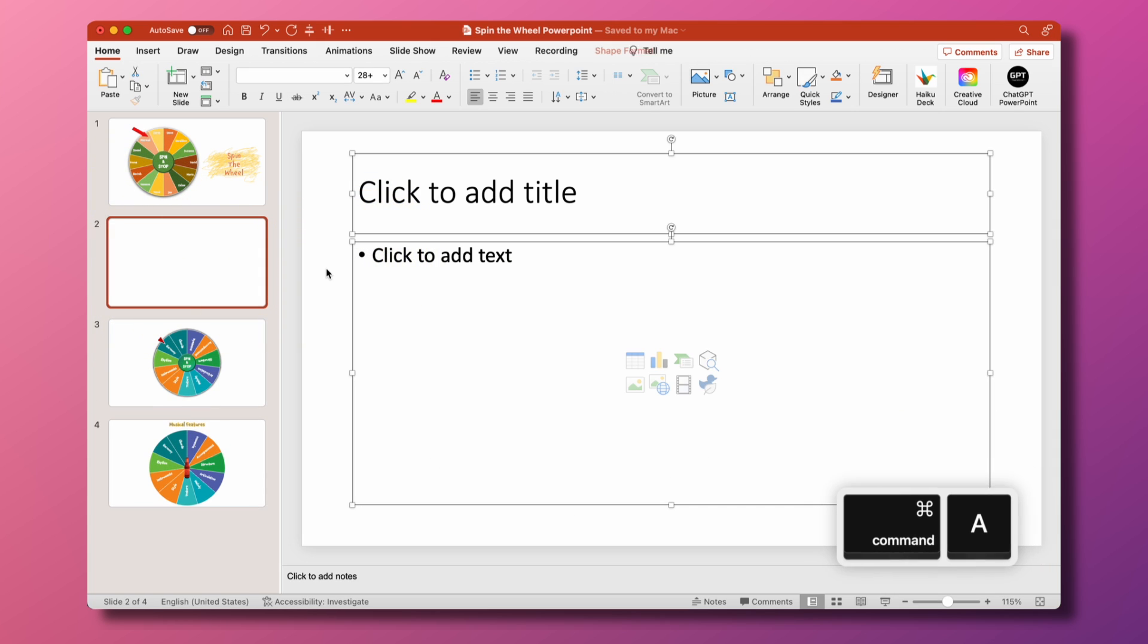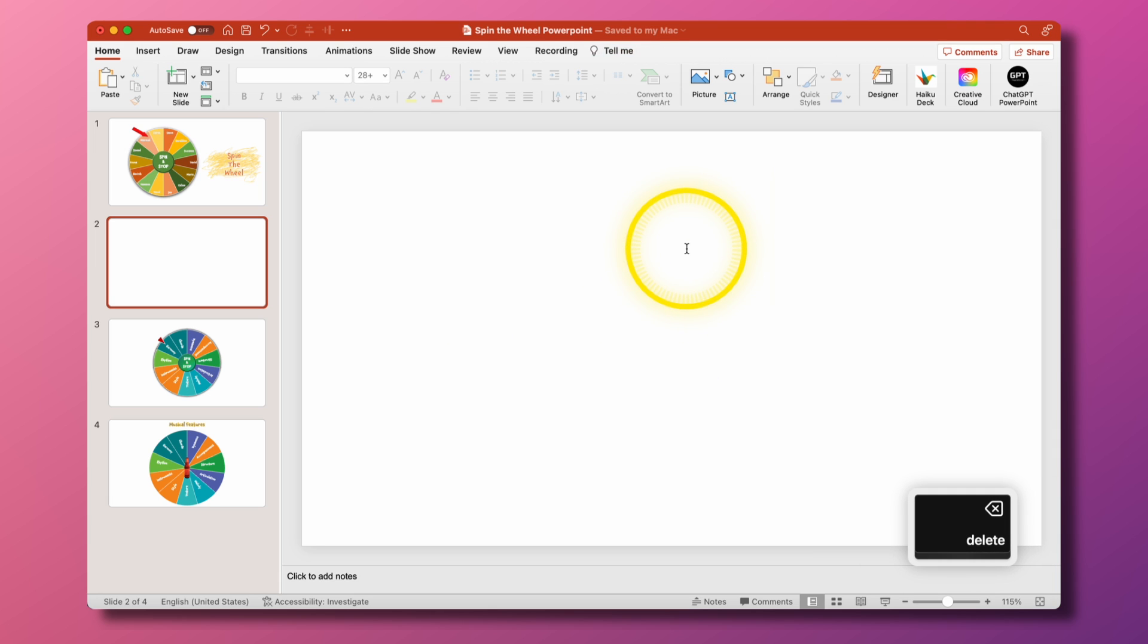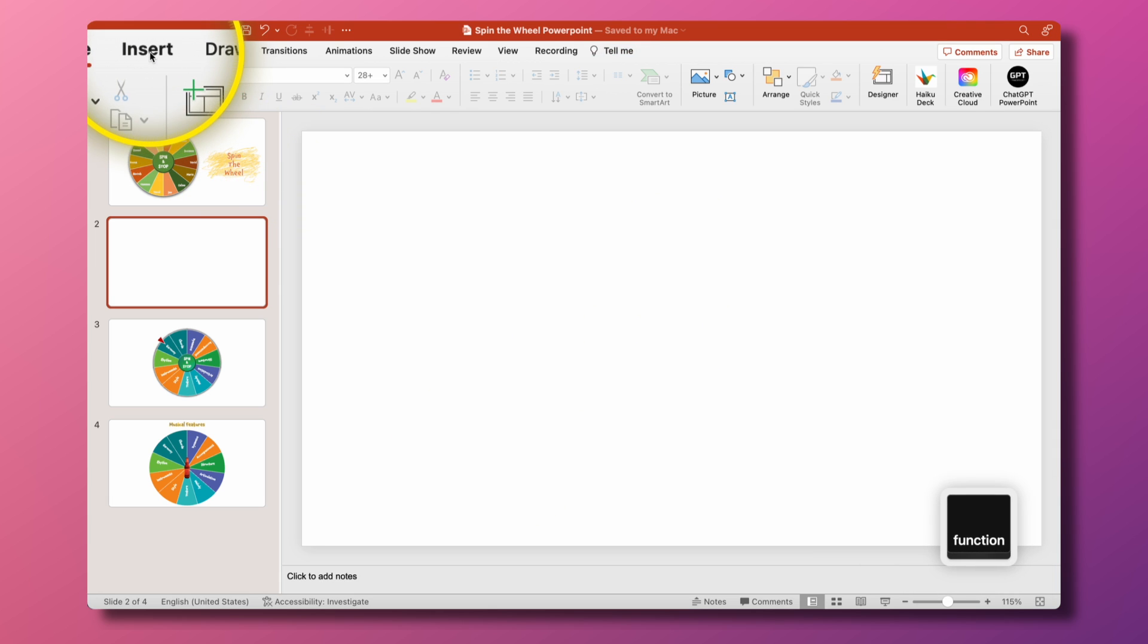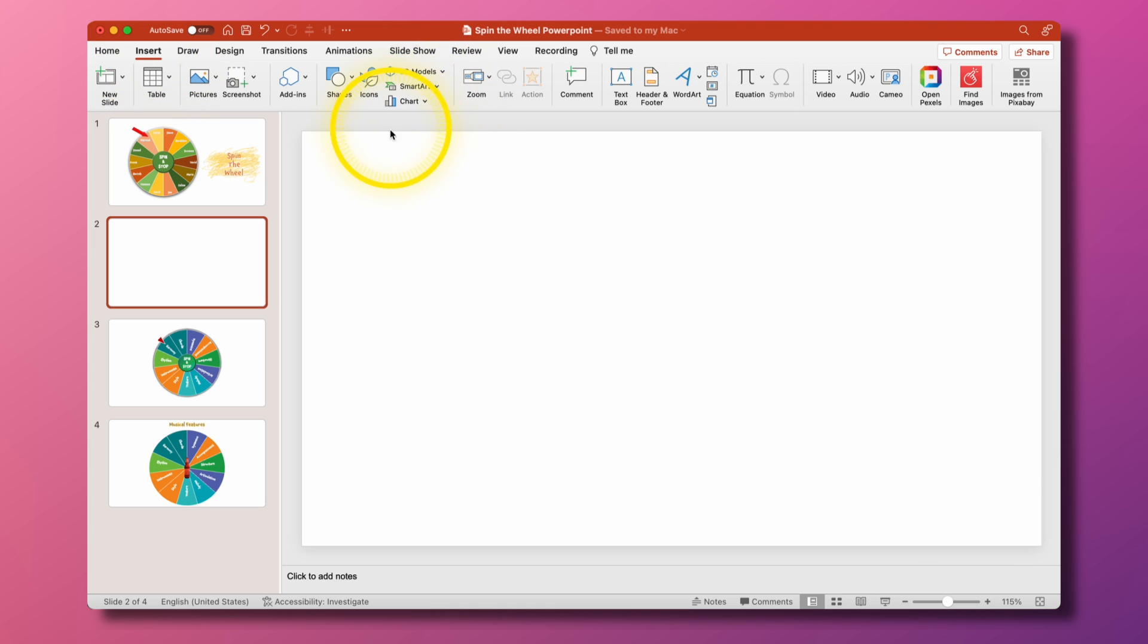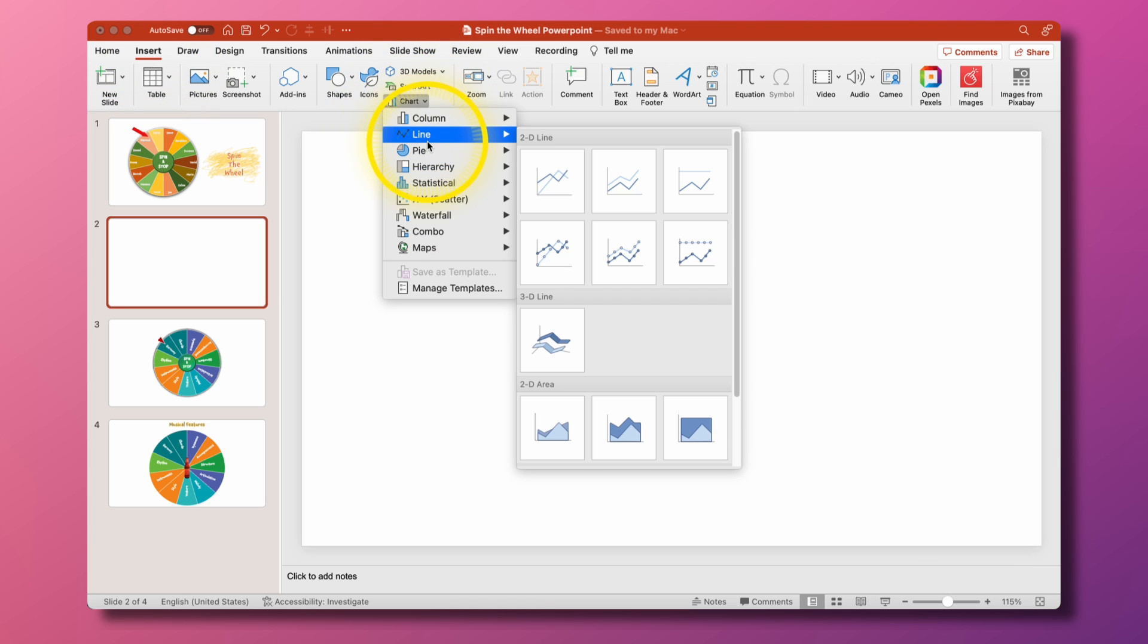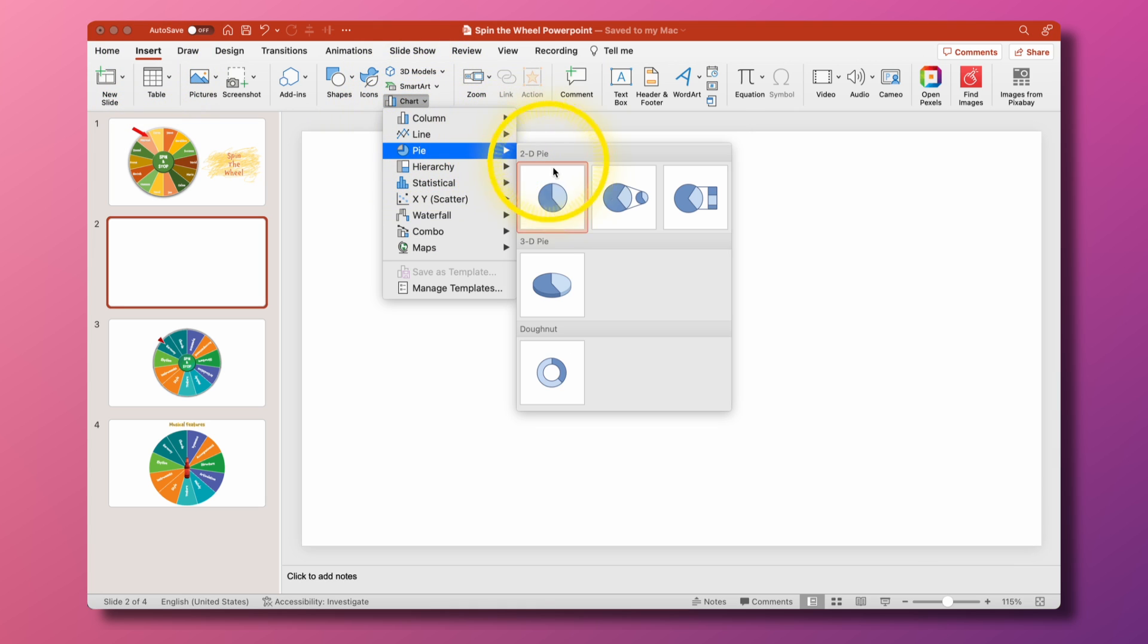I can select all by hitting command and A and delete what's there and then I'm going to come up here to the insert tab and what you need to insert to get this going is a chart and a pie chart. This 2D pie chart is what we're going to do.